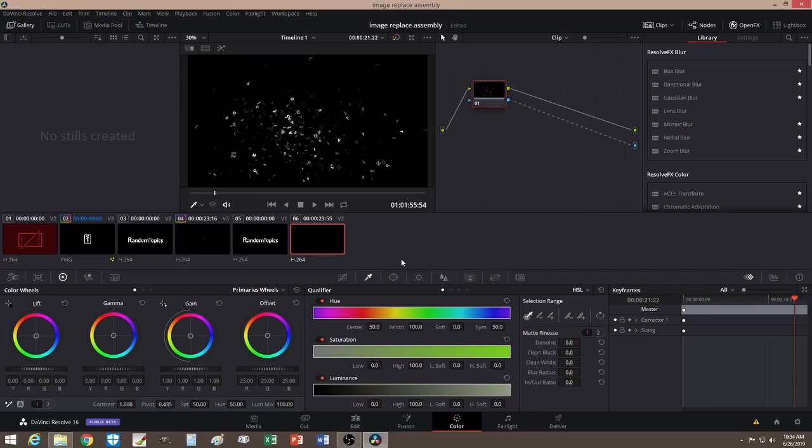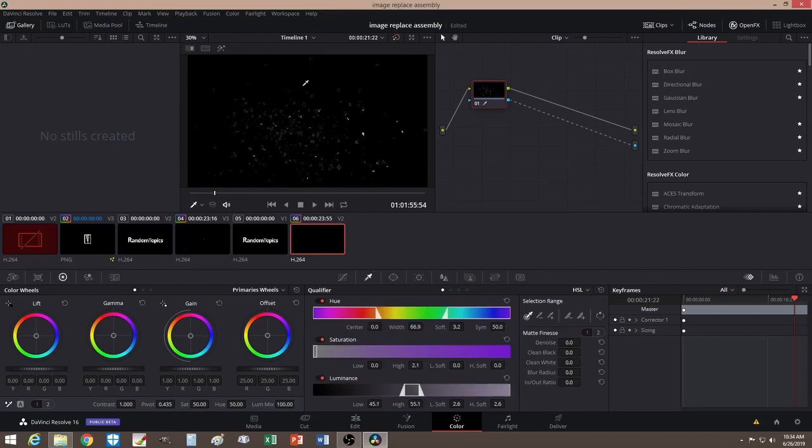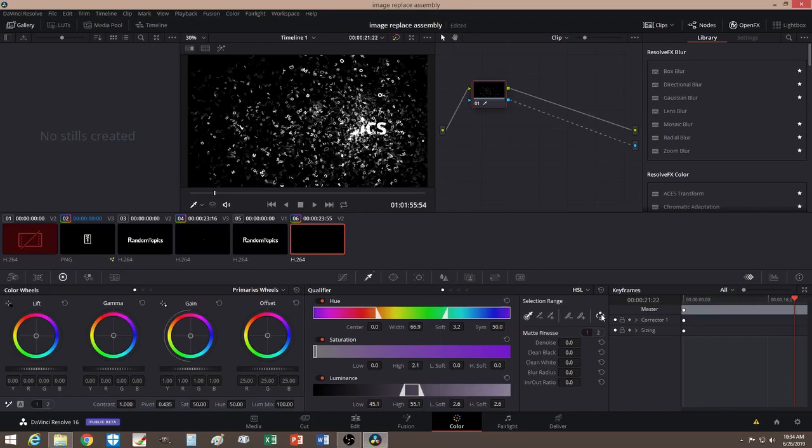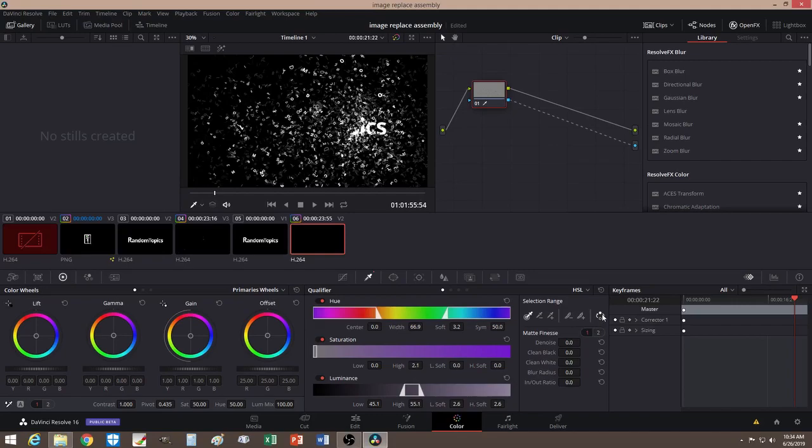Now with your qualifier, I want you to select the back which is the black, just select the black. And make sure it's the black that you wanted it. So invert it if you have to, just to make sure.